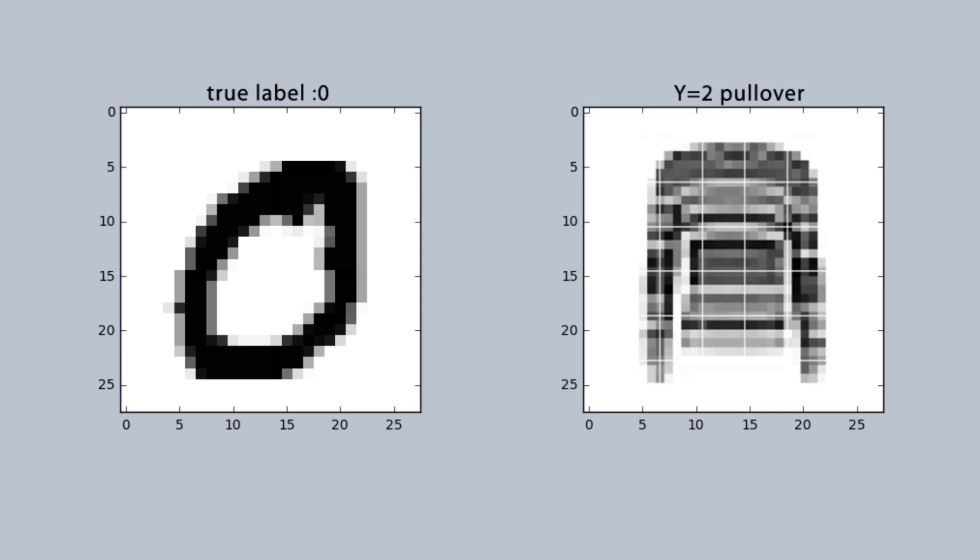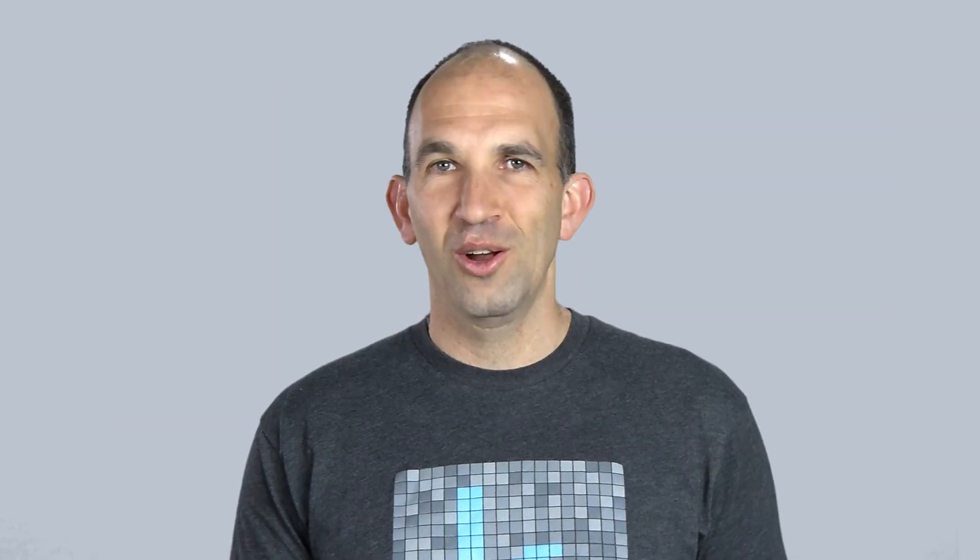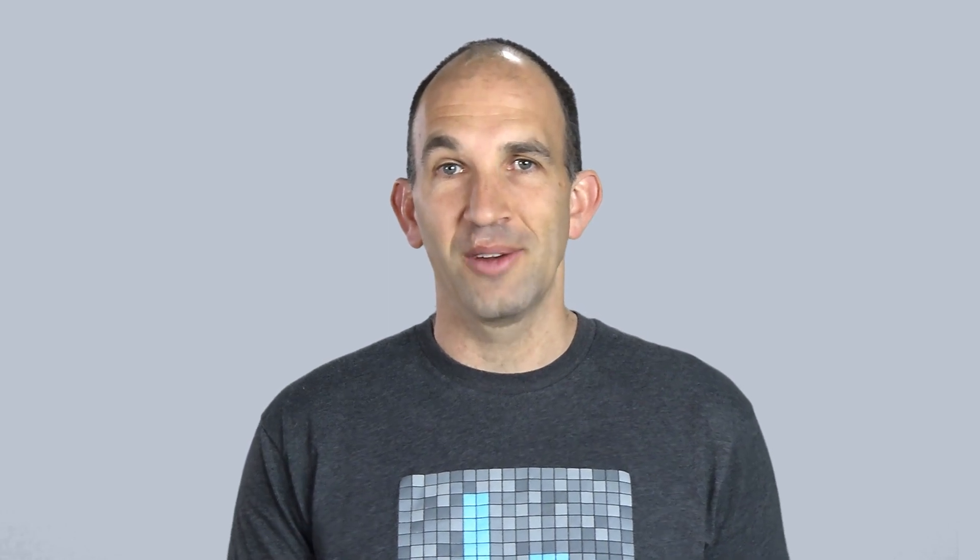Both datasets contain 28 by 28 pixel images. We can load them from a CSV file containing all the data for all the images. This will be your first time loading all the image data from a single file rather than using image data generator to load many separate image files.